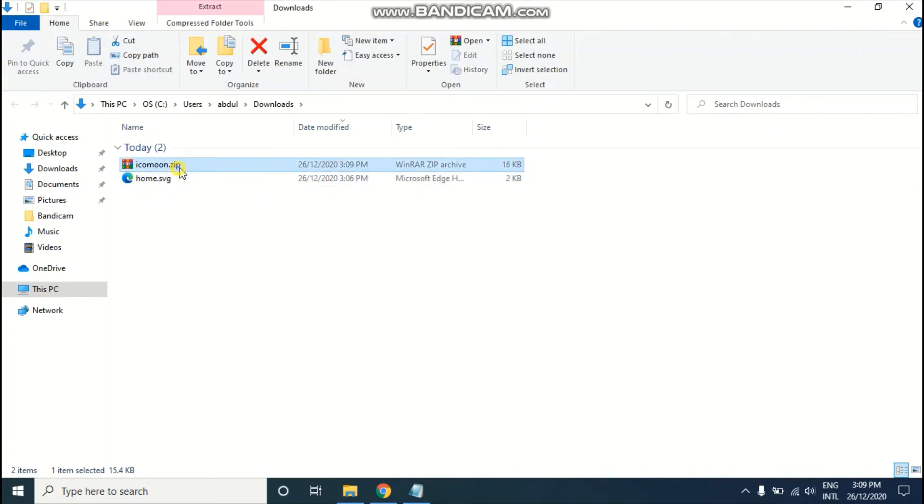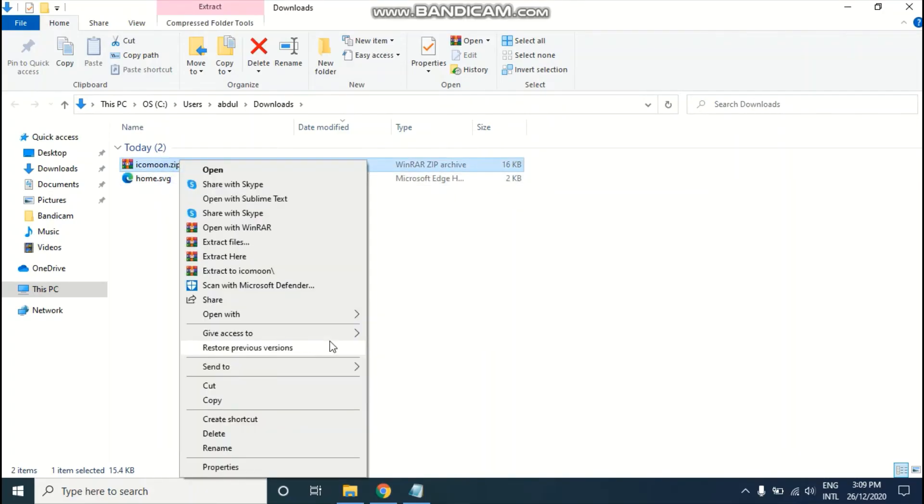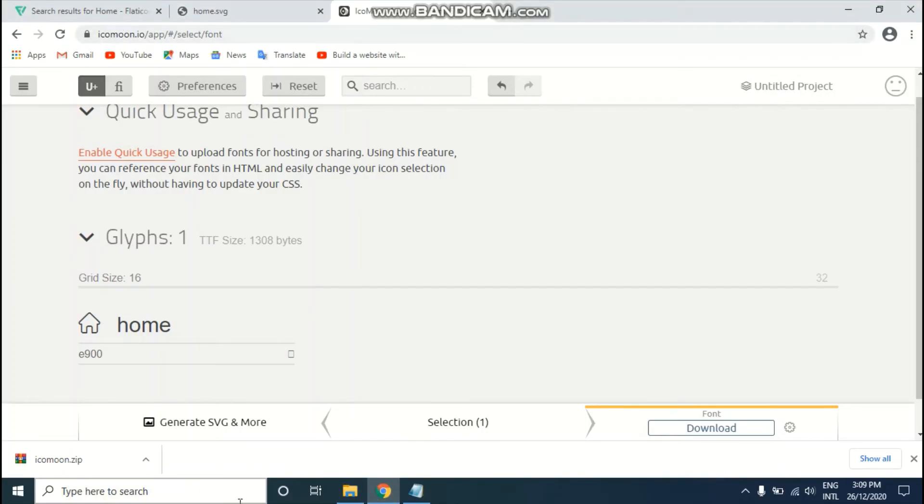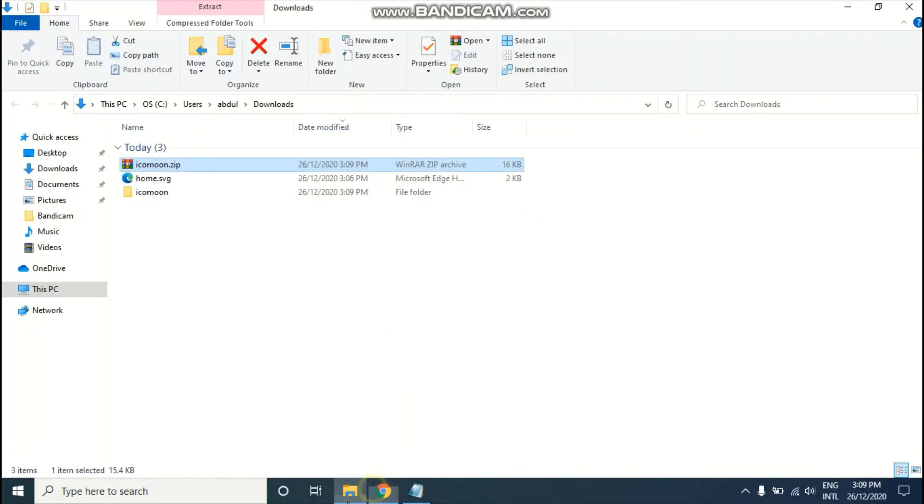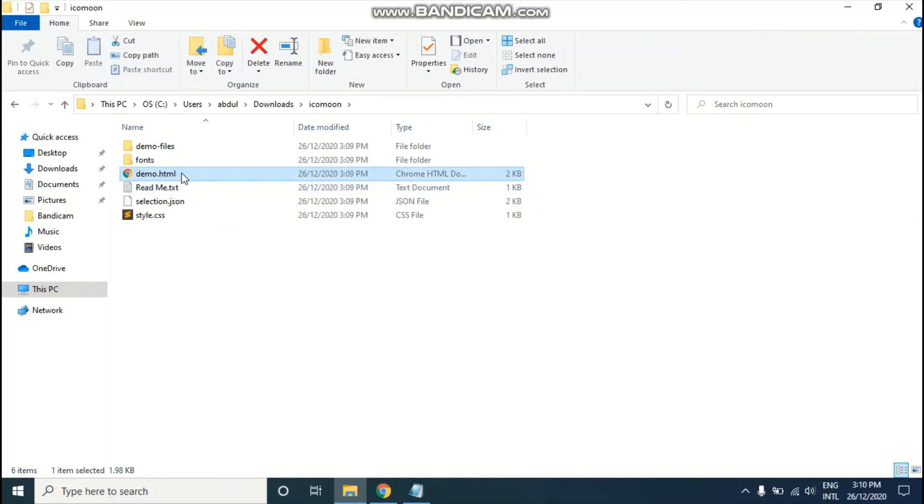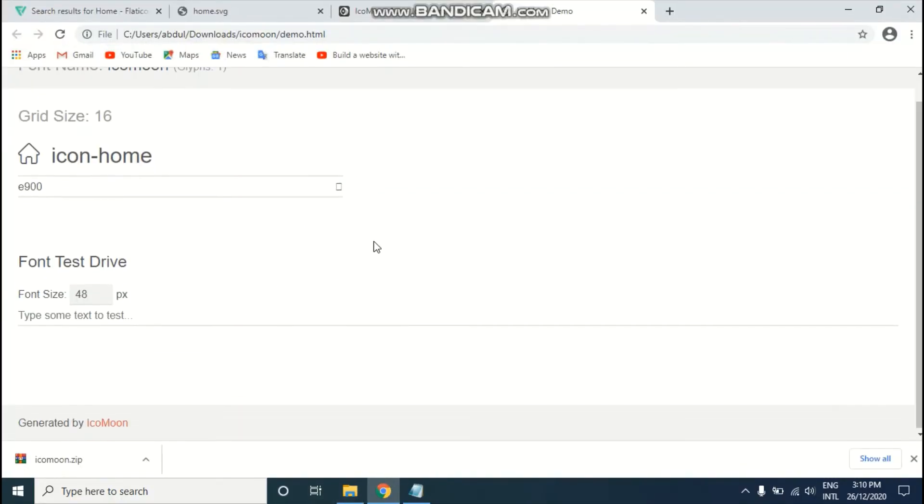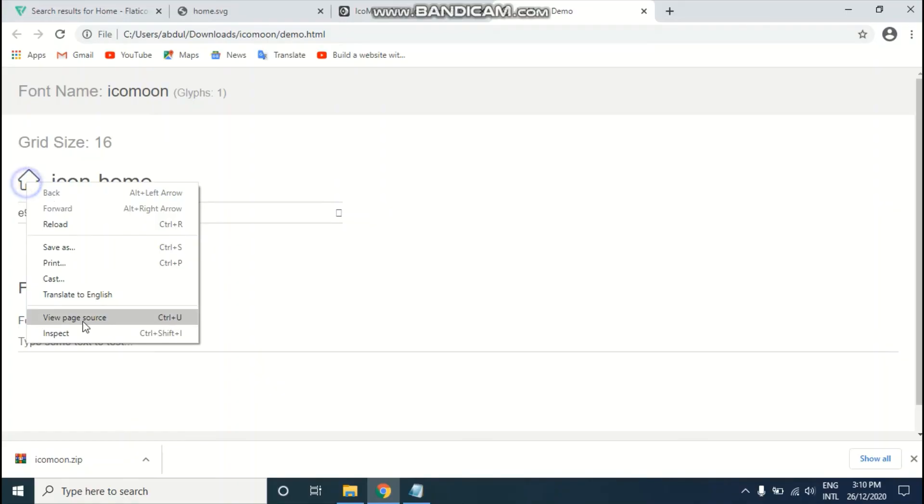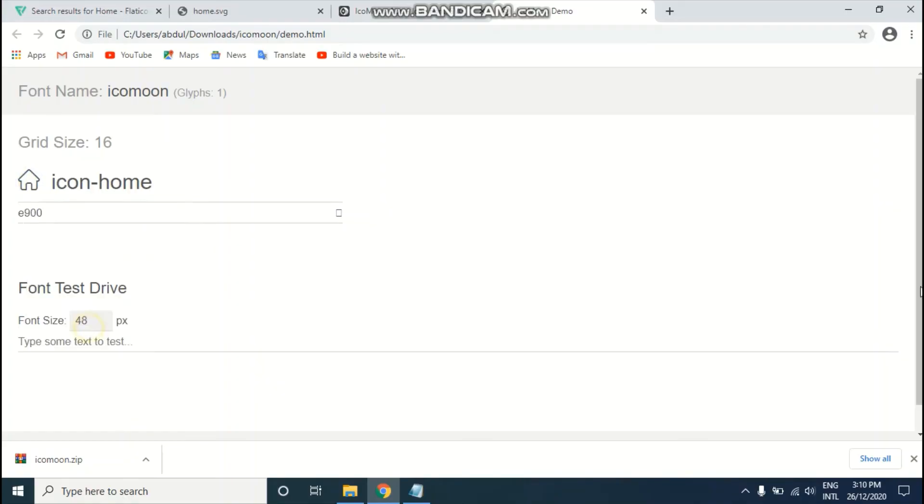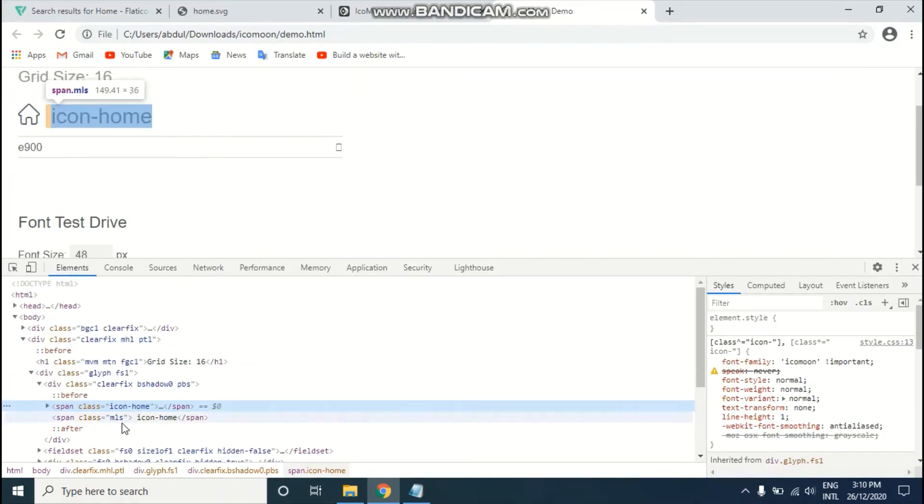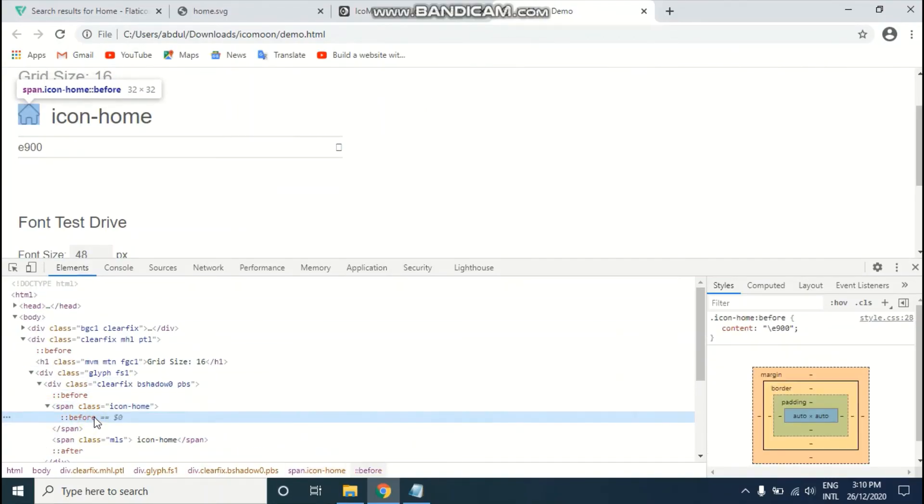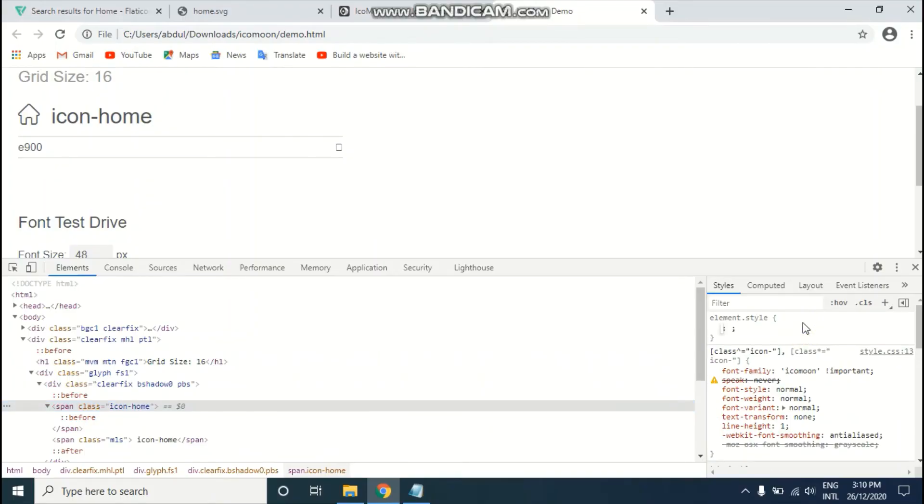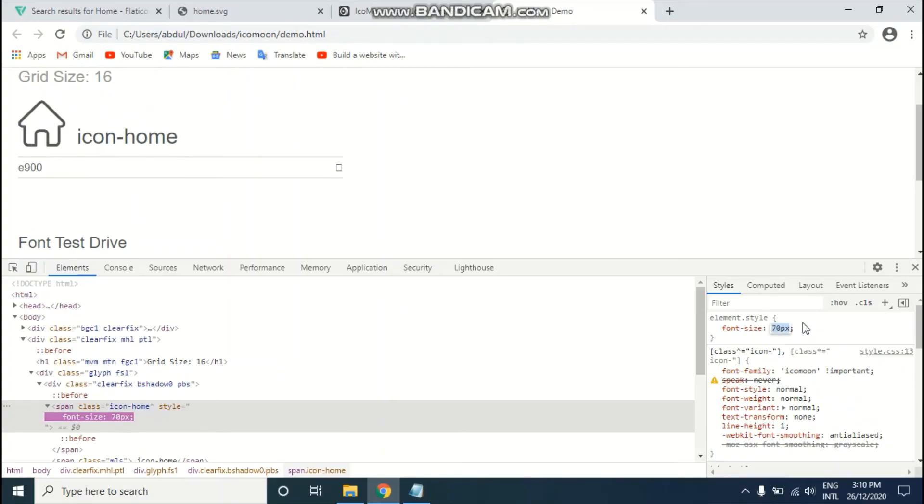I'm going to check this icon whether it looks fine or not. I'm going to extract this icomoon.zip file which we just downloaded from iconmoon.io. After that, just go to demo.html and as you can see, we have our icon here. If we inspect this span, you can see it's already converted into a font. I'll give it some font size and as you can see, it works fine.